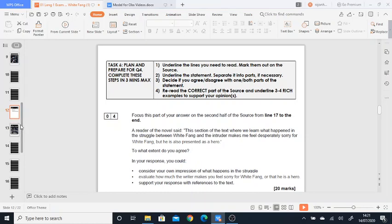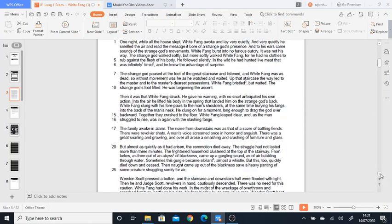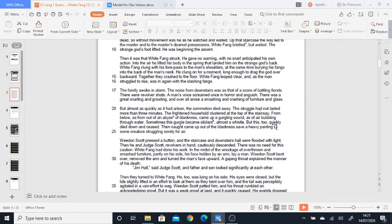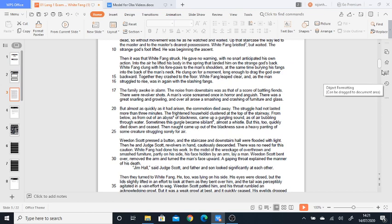So let's look at one example as a model for you guys. Now we're looking at line 17 to the end, so here what I would do is I would just draw a line if I was you, if I had a hard copy. So now I know I'm focusing on the second half of this text.